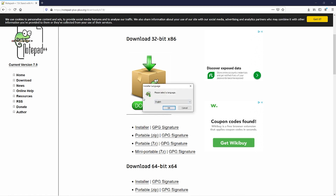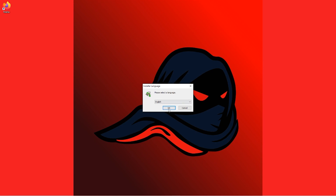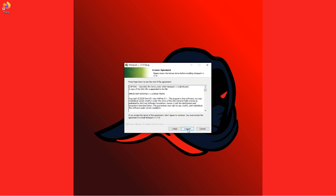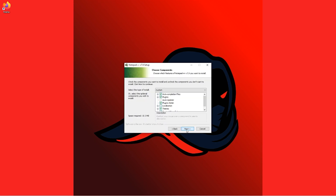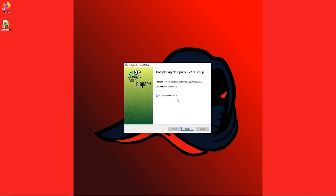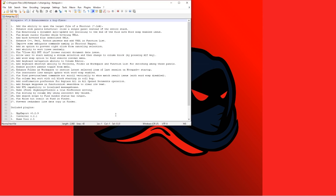It should open up the installer window. We're going to hit OK, Next, I Agree, Next, Next. I'm going to create a shortcut on the desktop just to keep things easy, then hit Next and Finish. And as you can see, Notepad++ is now installed on the computer.